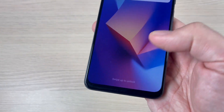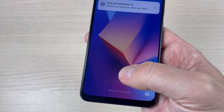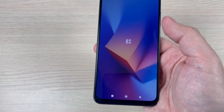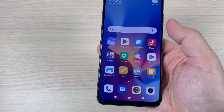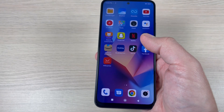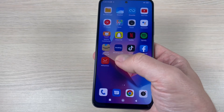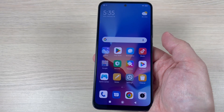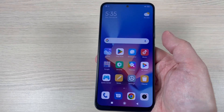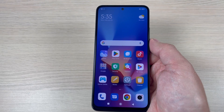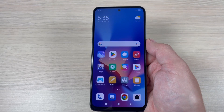Now as you can see, safe mode has disappeared and all the apps are back. I hope this tutorial was useful for you. See you in the next one — have a nice day!